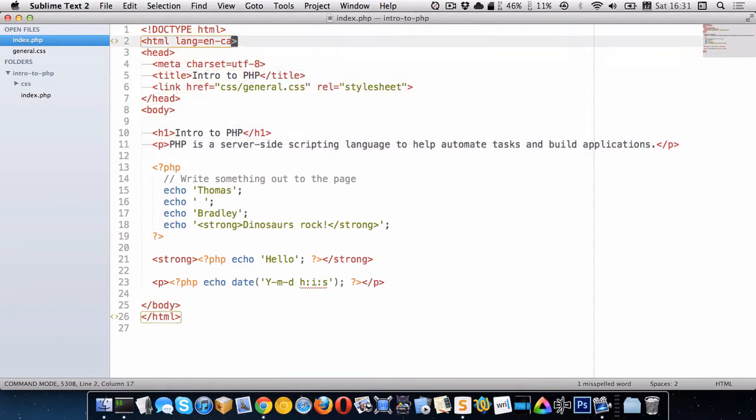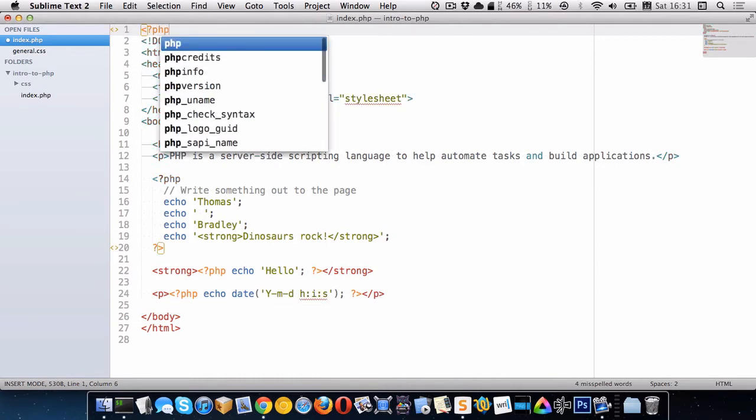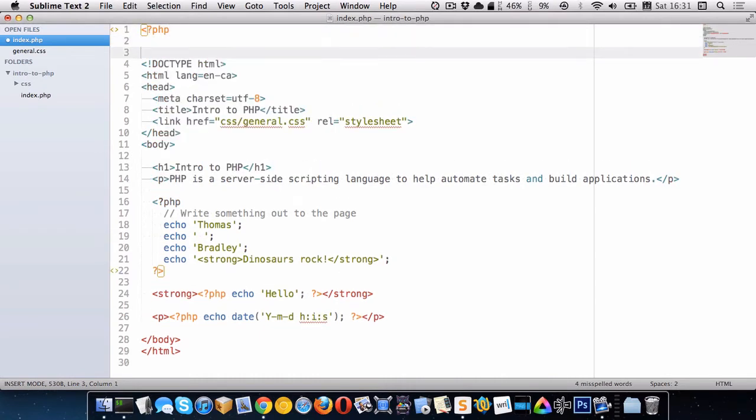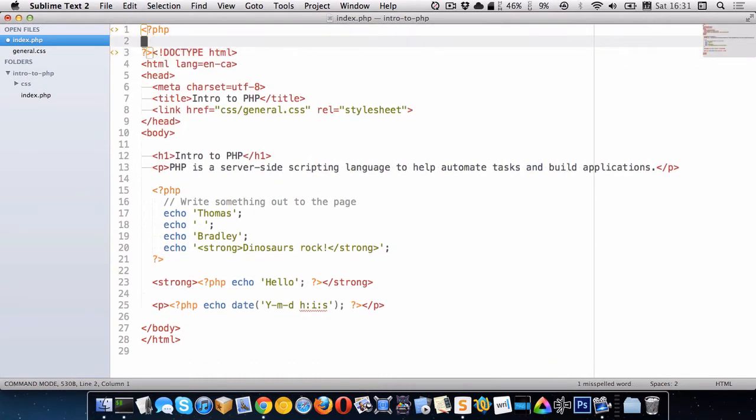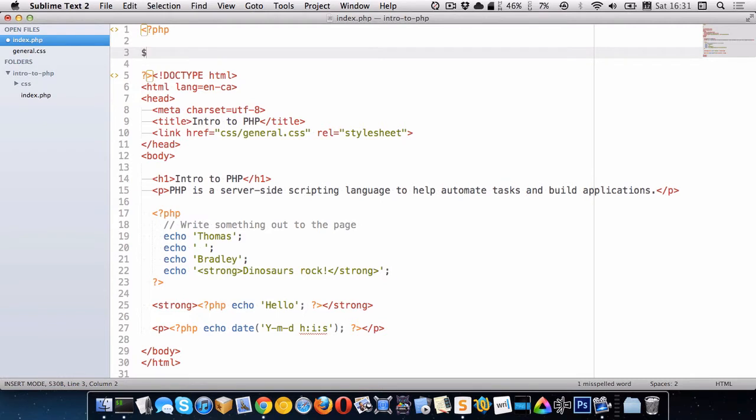So I'm going to go up to the top here and make a PHP block, and inside this PHP block I'm going to make a variable. So in PHP to create a variable all you have to do is put a dollar sign and then name your variable.